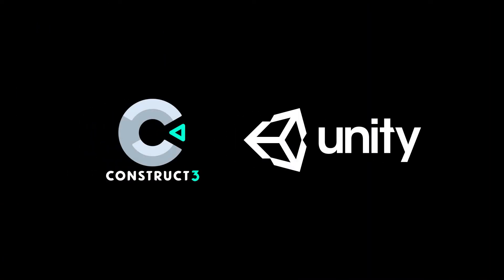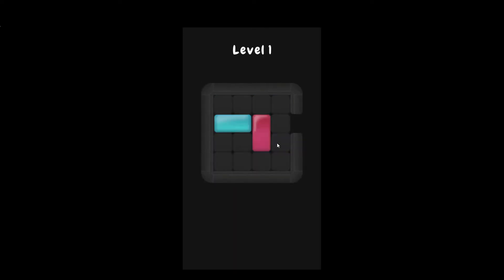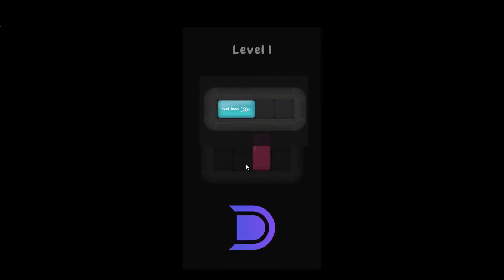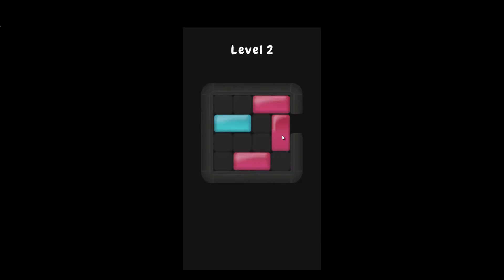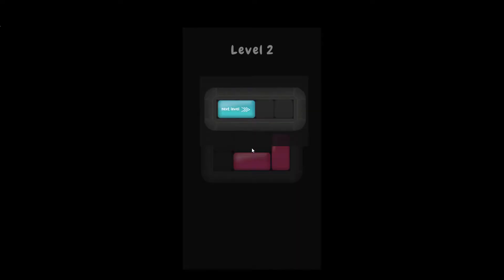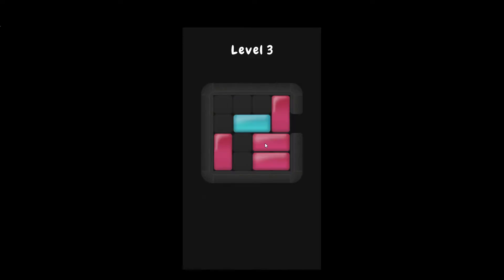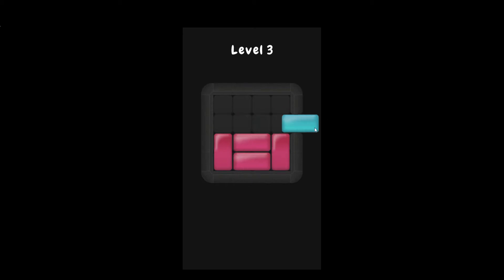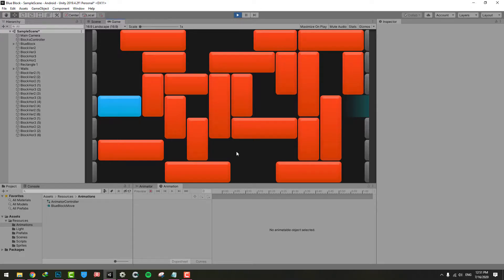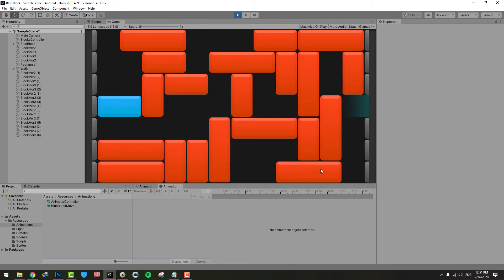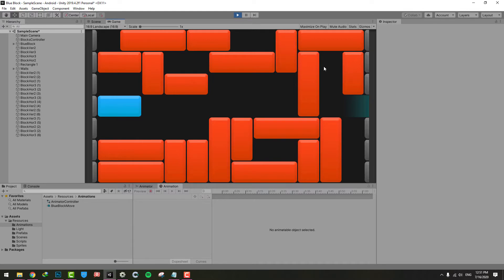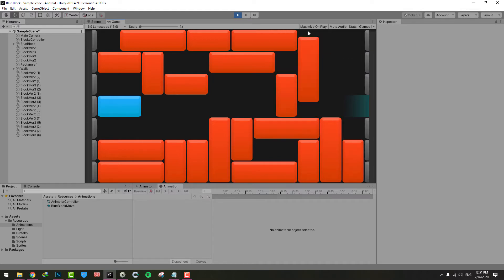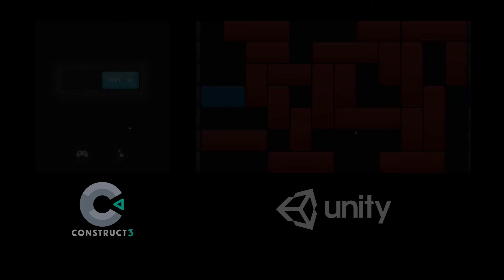Almost three years ago when we started the studio, we decided to remake Blue Block using Construct 2, and we did it. Here's the result. Now it's 2020, I'm 24 years old, and a month ago I decided to learn Unity. Long story short, I remade the game in Unity too.